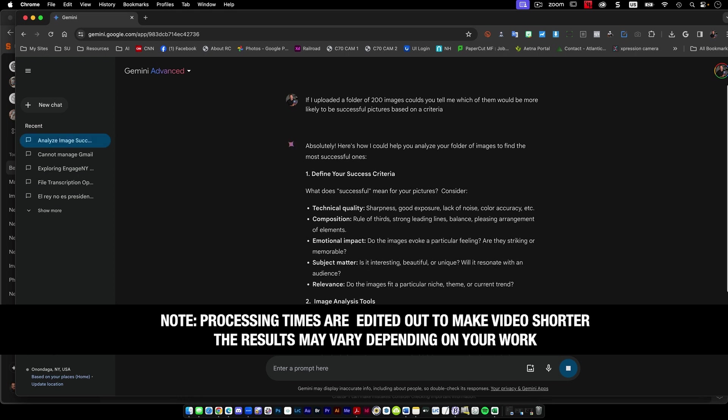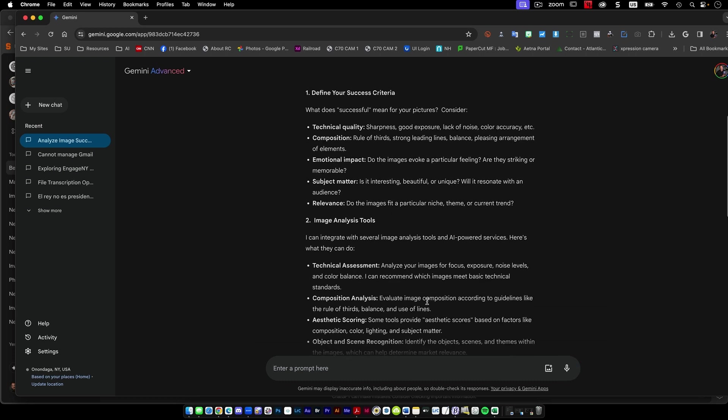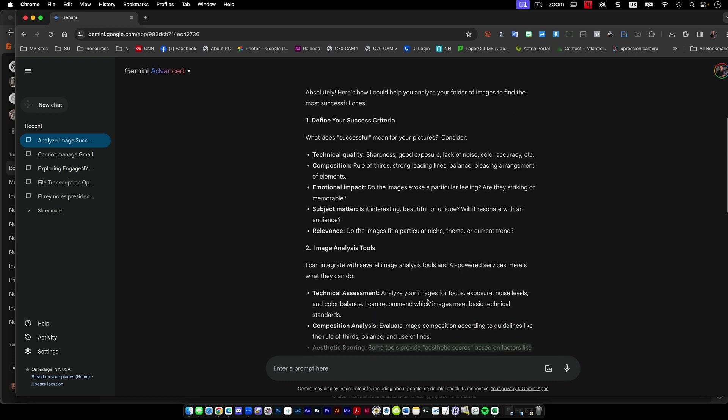Here's how I could help analyze your folder of images. Define my success. What does successful mean for your pictures? Consider technical quality, sharpness, emotional impact, subject matter. So I'm already kind of liking the results that we're having here. Image analysis tools.